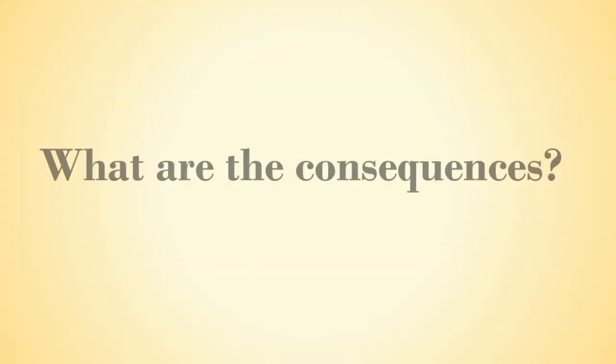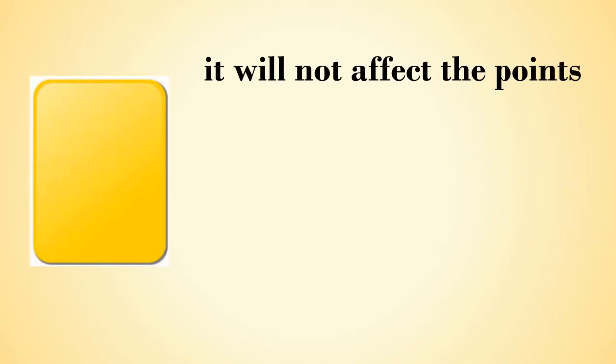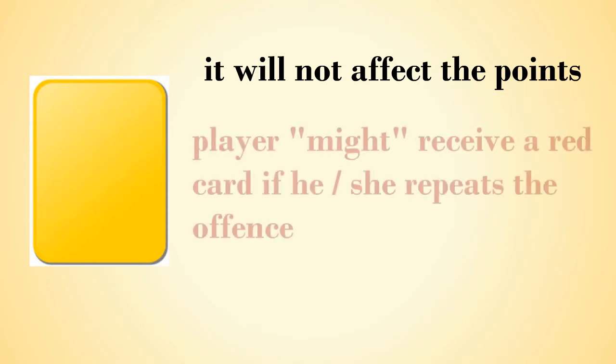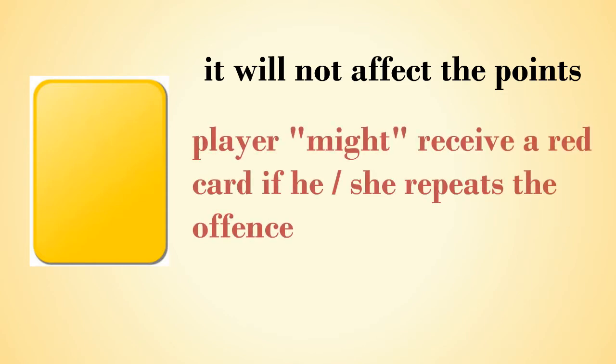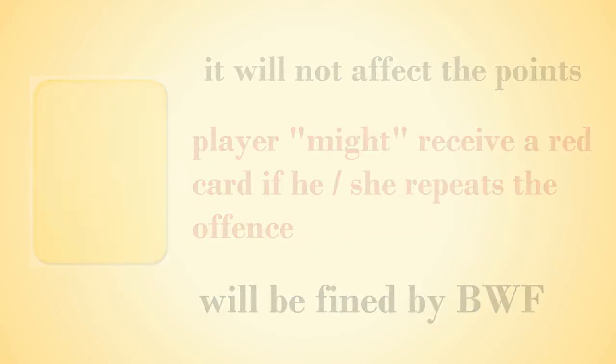So what are the consequences of receiving these cards? If a player receives a yellow card, it will not affect the points for the game. It is just to show them a serious warning and remind them not to repeat the same offense again. He might receive a red card next time if he repeats the same offense. Although yellow cards don't affect the match points or result, players in international games will be fined by BWF if they receive a card.